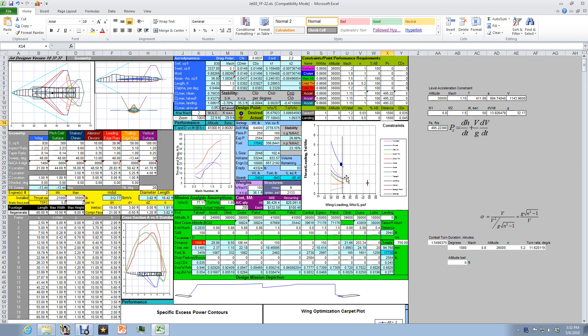Now, suddenly, the landing constraint, this vertical line, is far over to the left, below 40 pounds per square foot, maybe 37 pounds per square foot. And with that supercruise constraint of 1.8 Mach, it drives you to a required thrust-to-weight ratio of 3, which is completely unattainable.